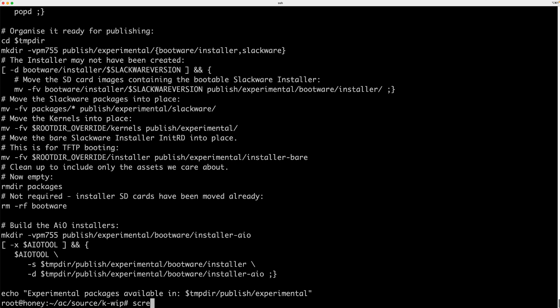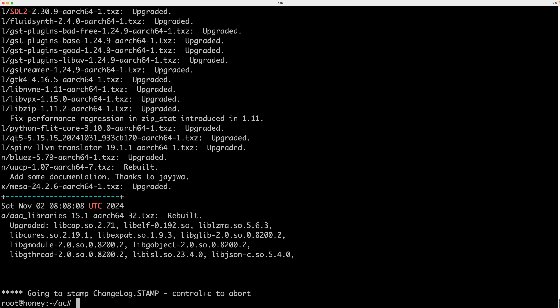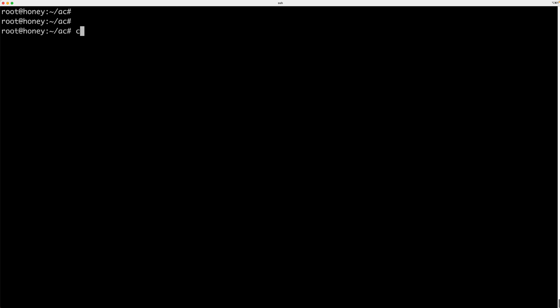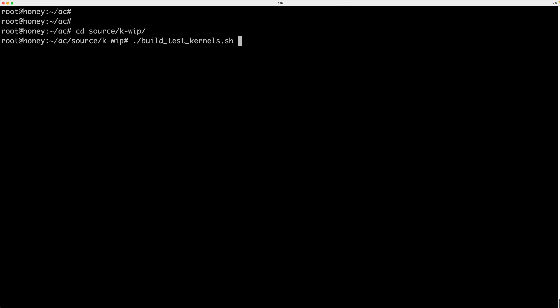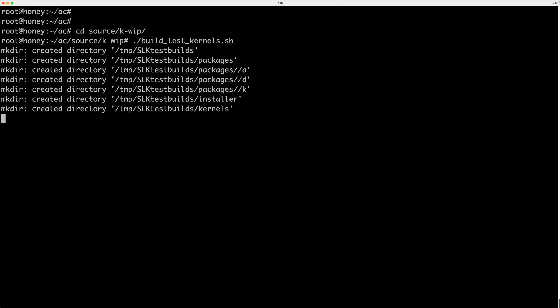So, source KWIP. We'll run this under screen — build test kernels. And there we go. I'll come back in a couple of hours and those kernels will have been built.